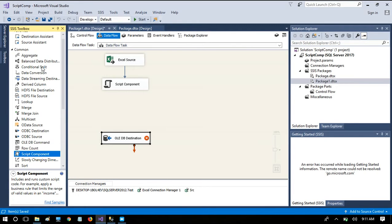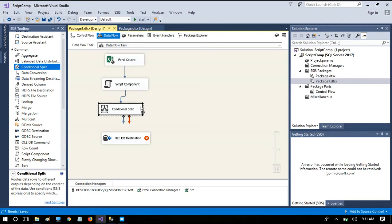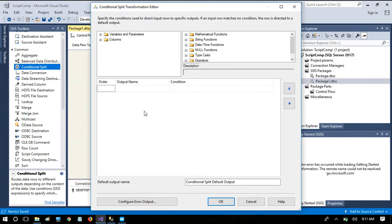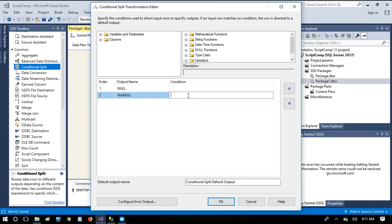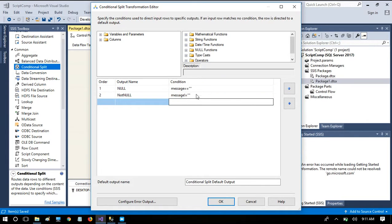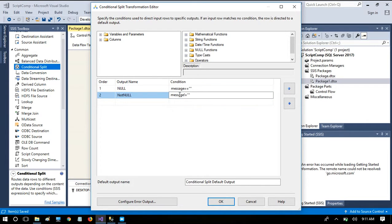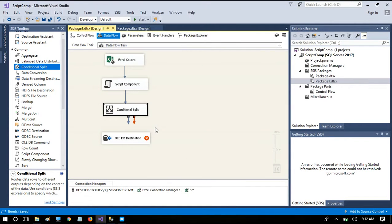The next step is to add a Conditional Split task to separate rows that have null values. We have identified rows with nulls in certain columns; now we need to separate nullable rows from not-null rows. The condition is: Message not equal to empty string. If Message is not empty, the row has some null columns. If Message is empty, the row is perfect and has values for all columns.